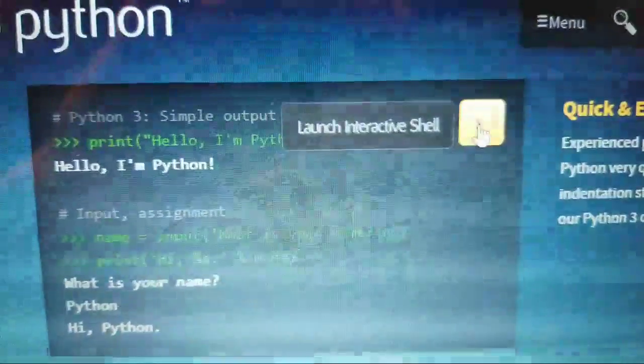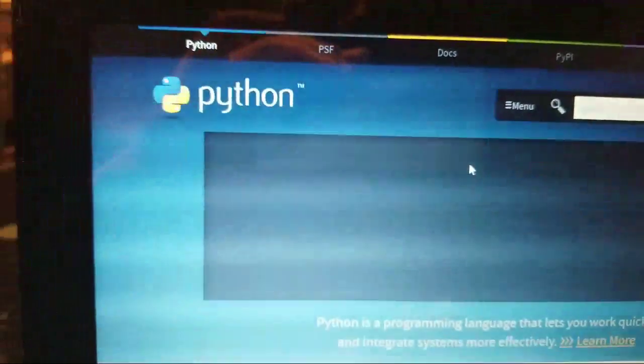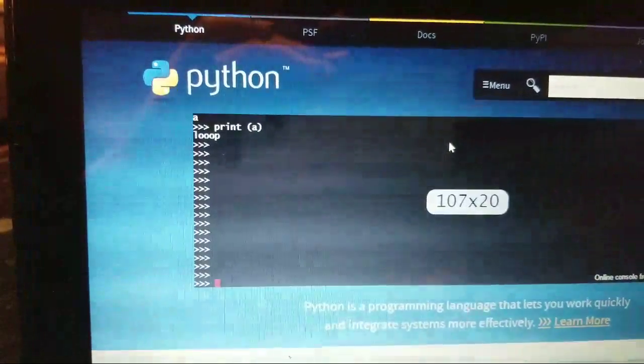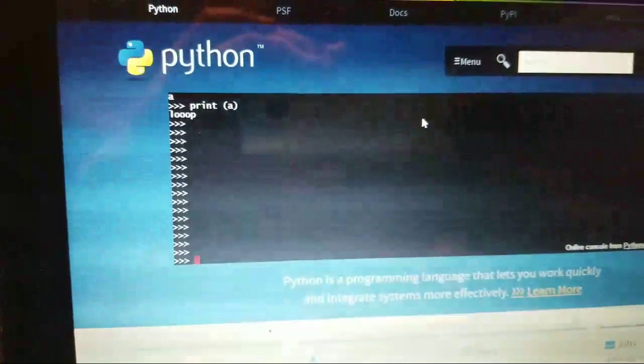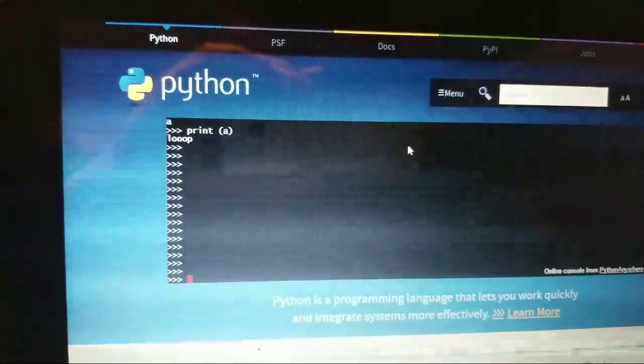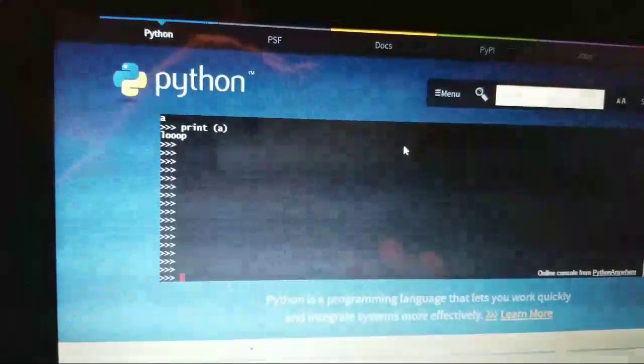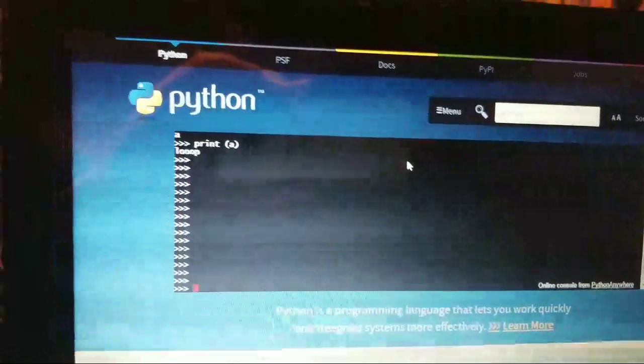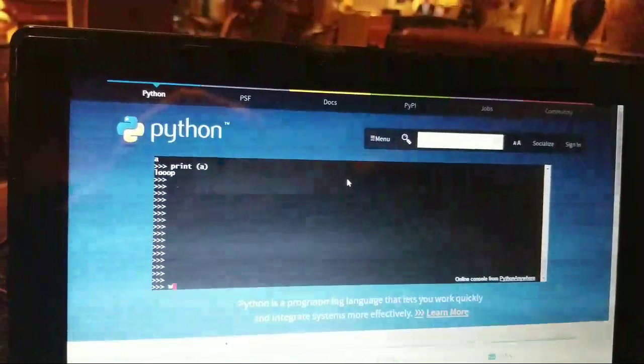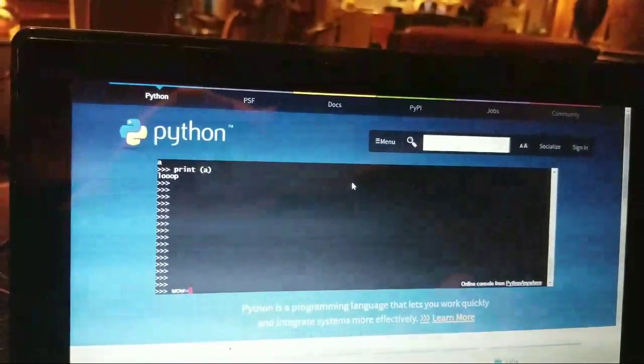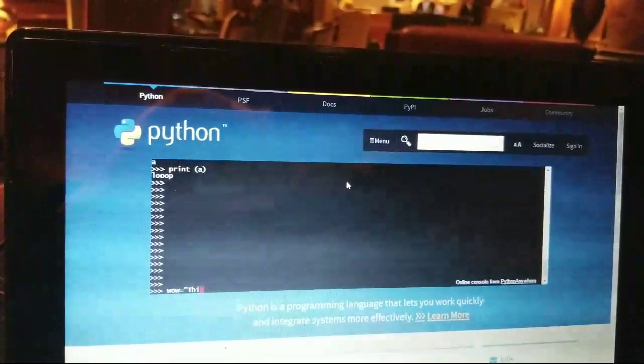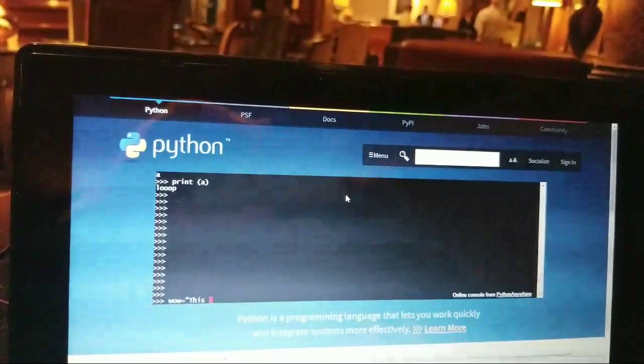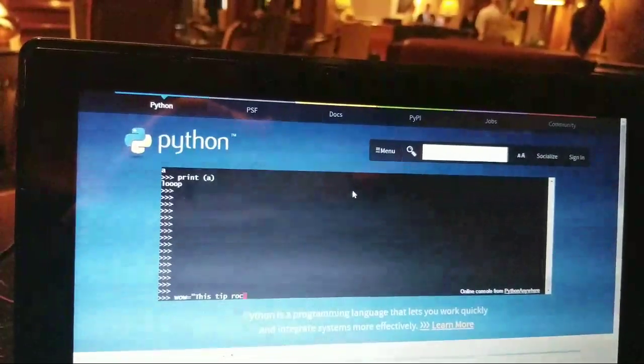You can click on that and now look at that. You're actually running a Python interpreter on the Python website. So without installing any software, I can actually start doing Python. For example, I can create a variable right now. Call it wow, make wow equal the string 'this tip rocks'.